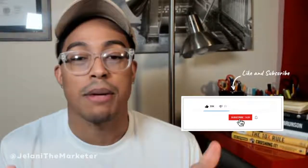What's going on YouTube, Jelani from JelaniTheMarketer.com here, back again with another video. In this video guys, I'm going to show you how you can use Quora for affiliate marketing. But before we get into that, definitely subscribe.